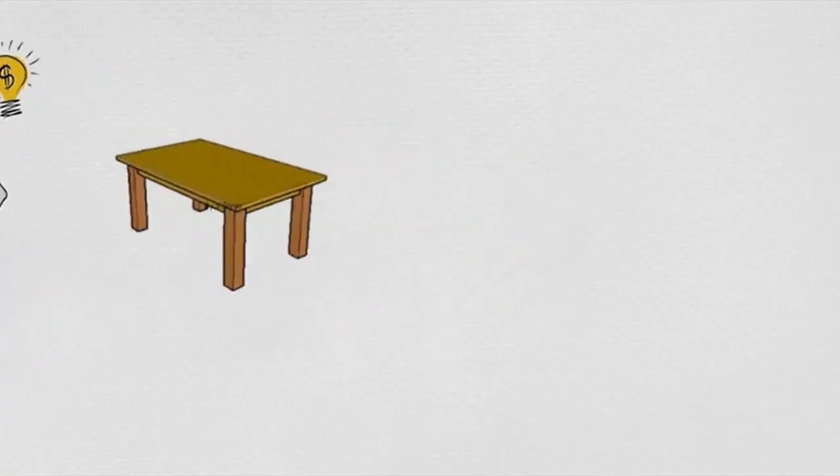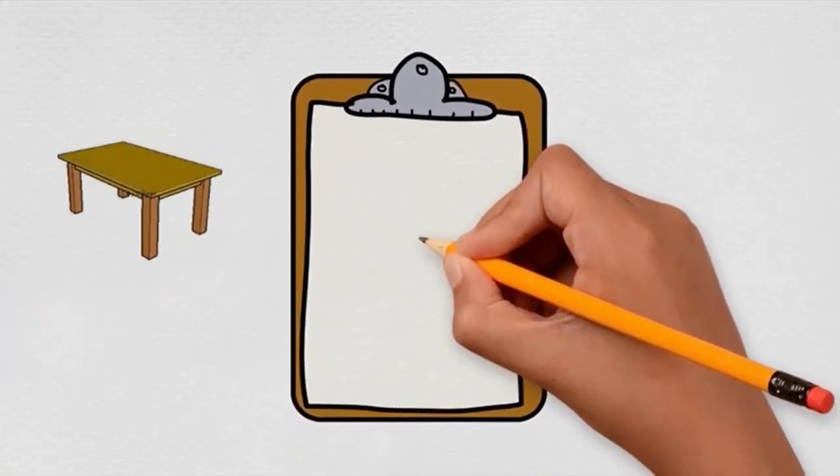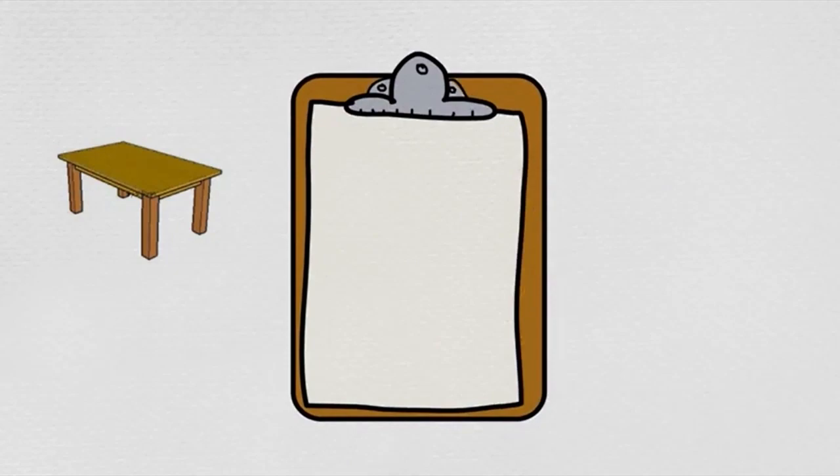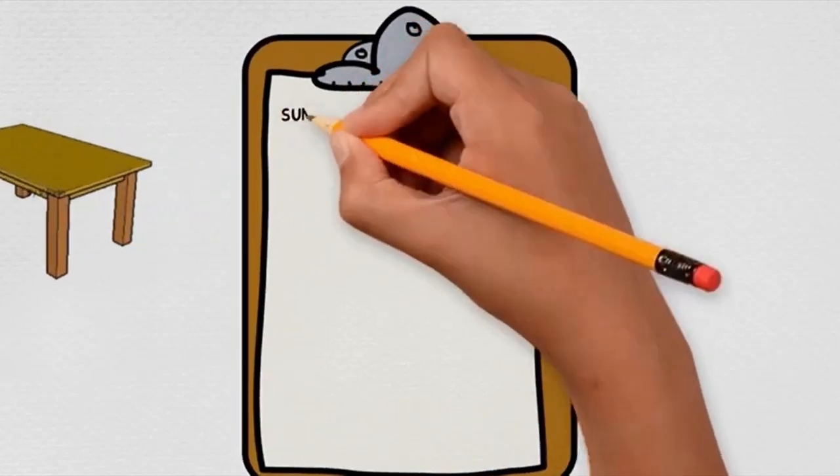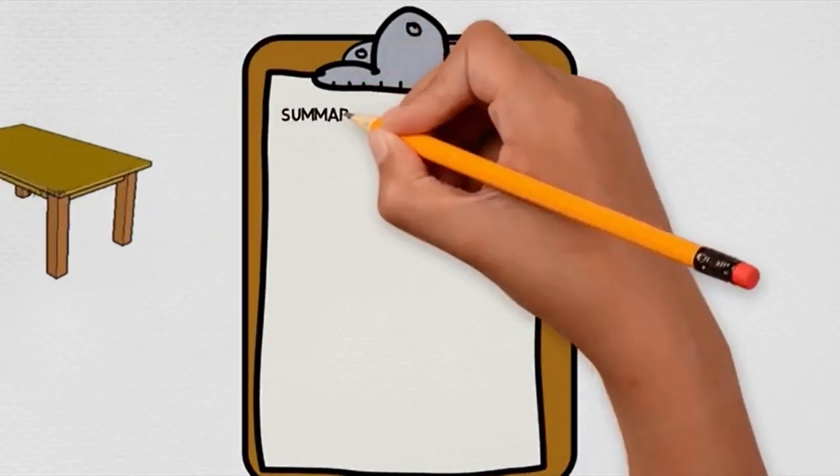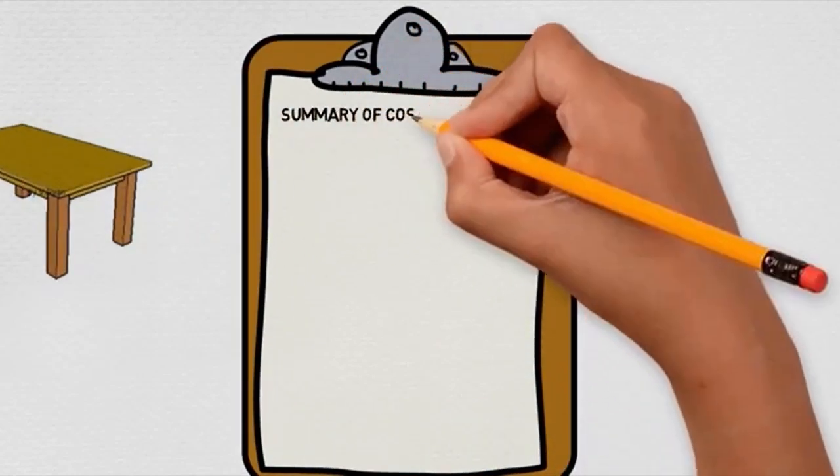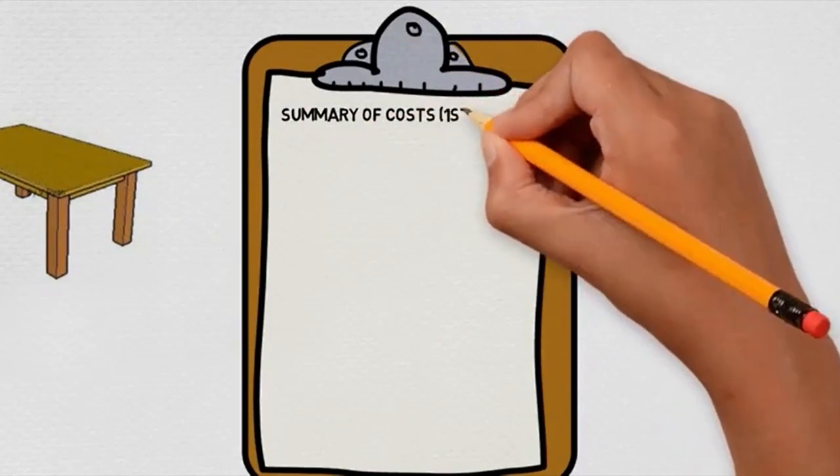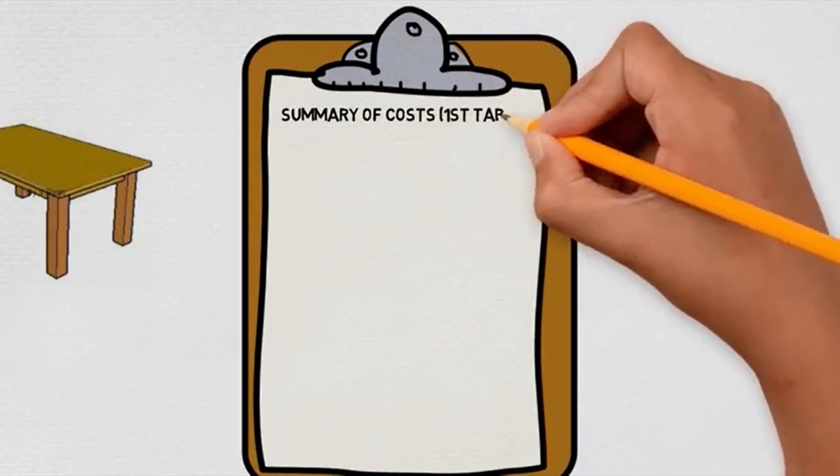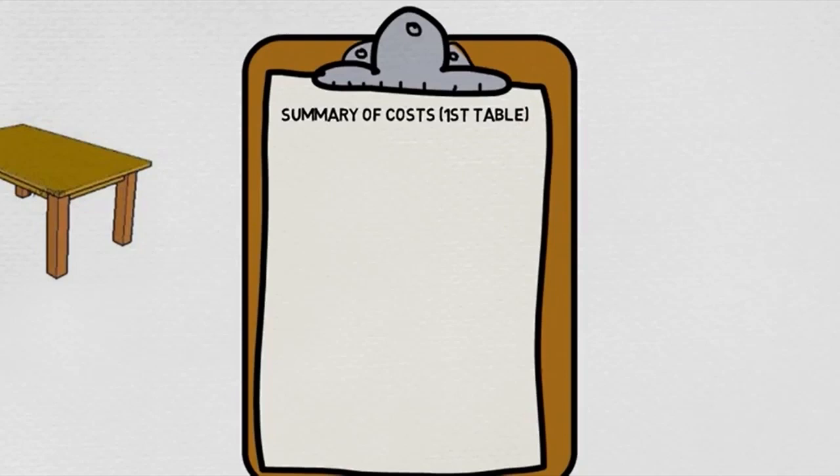A management accountant friend of hers told her that it's very important to record all her costs. She does not know much about management accounting and she asked us to help her. Let's make a list of all the costs she'll need to incur to make the tables.